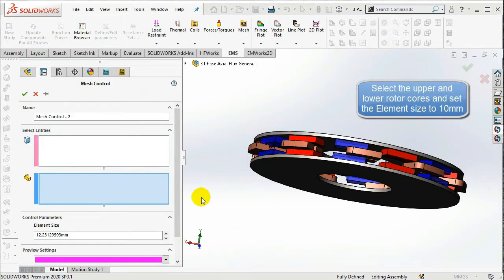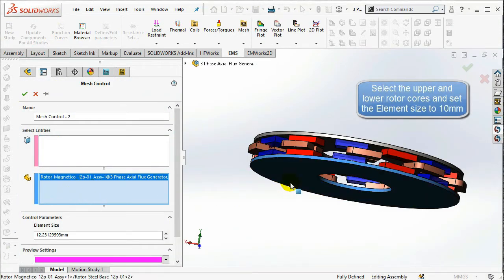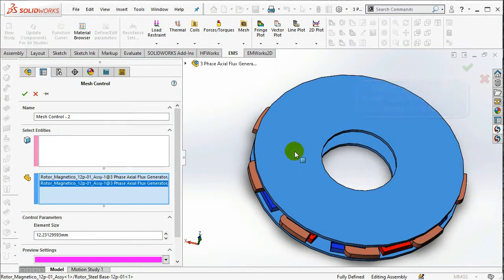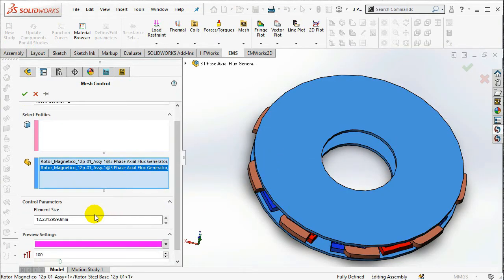Select the upper and lower rotor curves, then set the element size to 10 mm in the Control Parameters option.